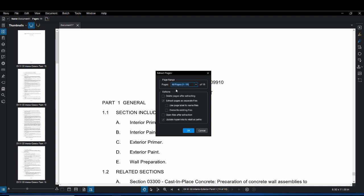Under the options window you're going to want to make sure to extract pages of separate files is checked. You want to make sure use page labels to name files is unchecked and you're also going to want to make sure open files after extraction is unchecked. Just to not add time to your work this is going to open 19 pages when we don't really need to open each individual one.